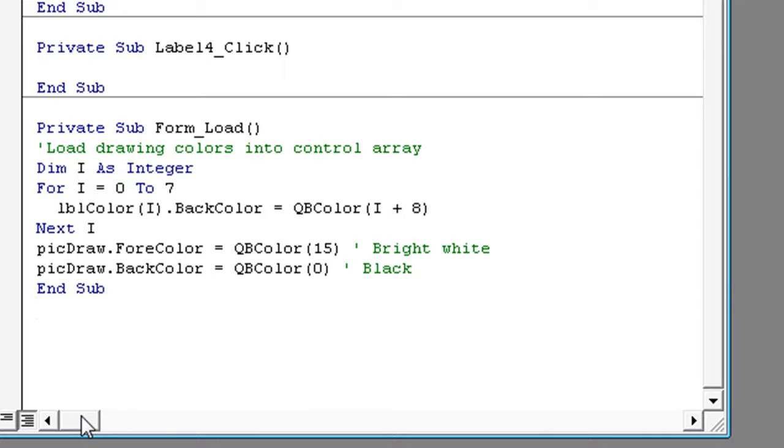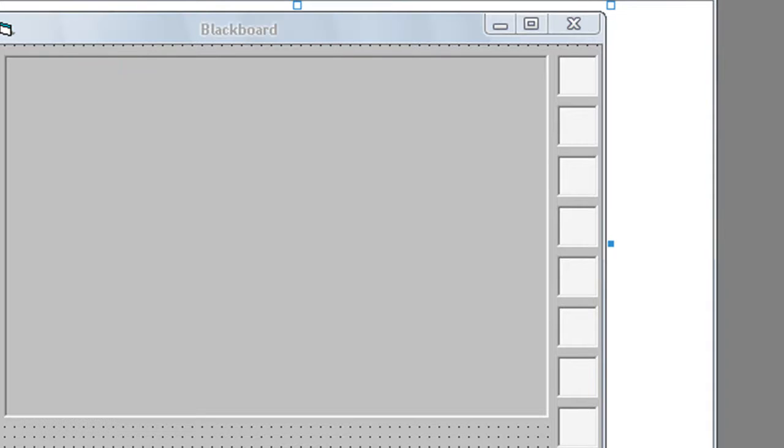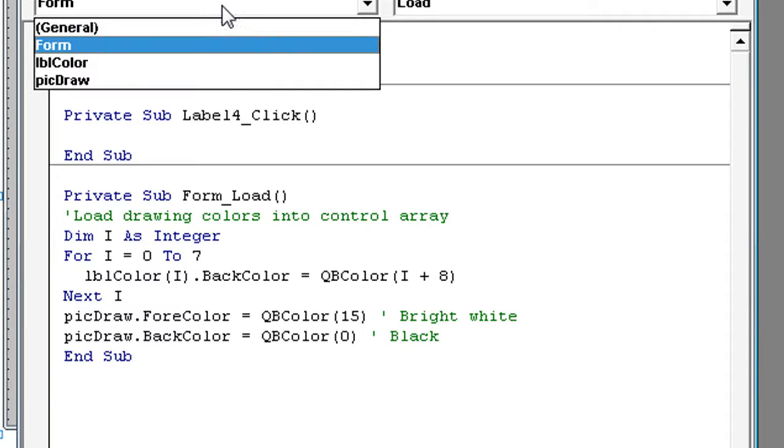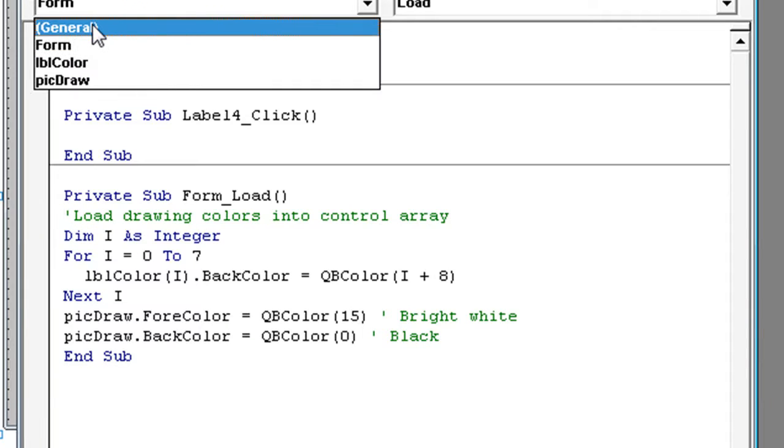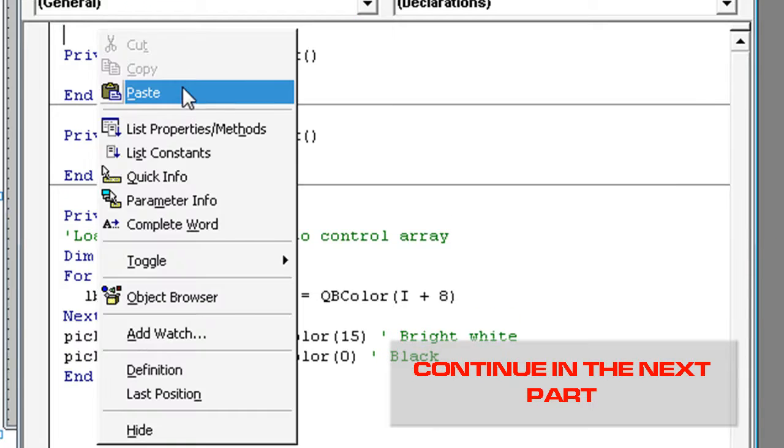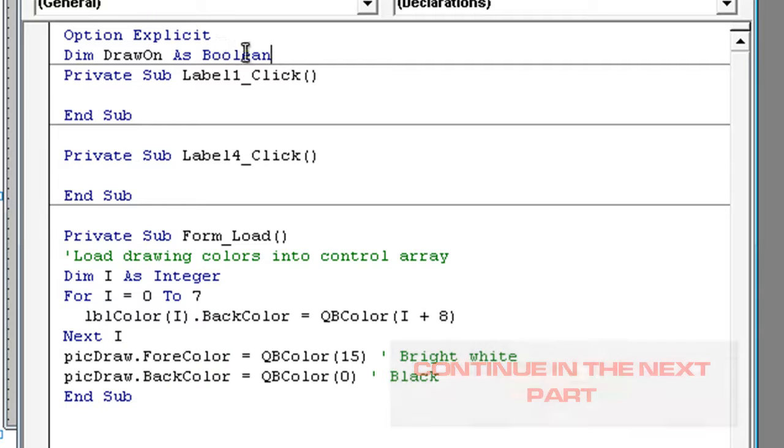picDraw.ForeColor = QBColor(15) 'Bright White', picDraw.BackColor = QBColor(0) 'Black'. End Sub. And double click on the form again, click General, and type in Option Explicit. Dim DrawOn As Boolean. To be continued.